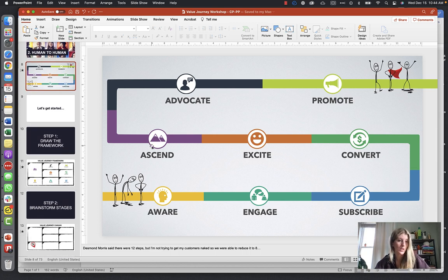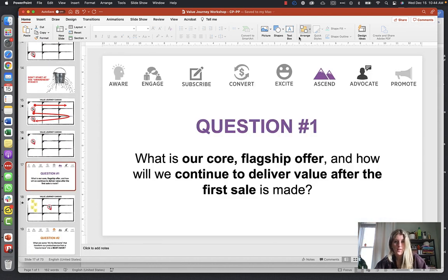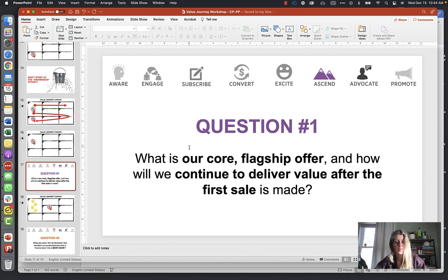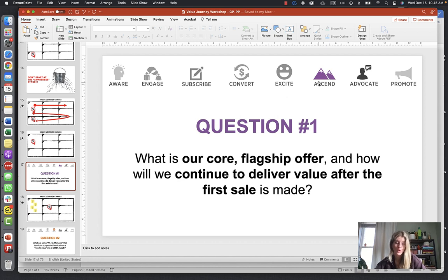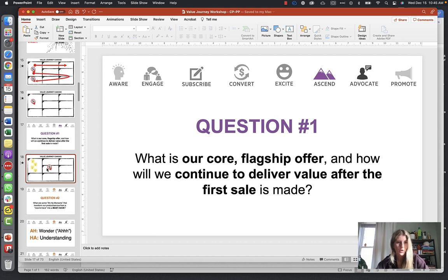We're going to start at the Ascend stage — this is really important. Question one for the Ascend stage: what is our core flagship offer, and how will we continue to deliver value after the enrollment is made? What do you offer parents and students that other schools don't, and how will you continue to deliver value even after those kids are enrolled?